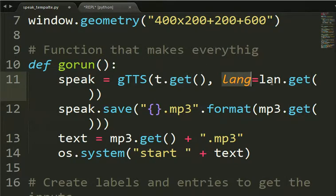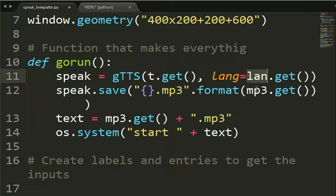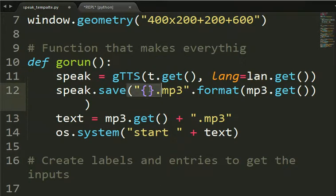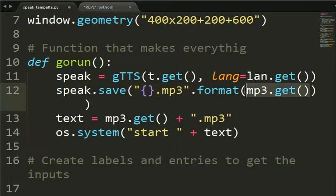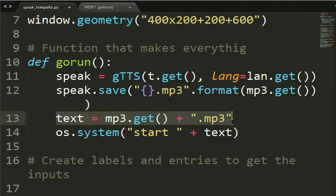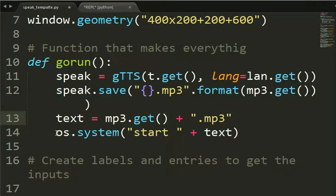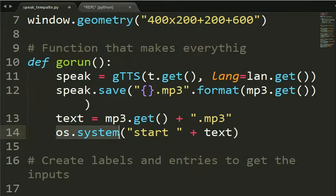Then we have language is get what's inside the second entry. And then the third entry is used here to give a name to the file that will be saved. After we save it, we create this text with the name of the file plus MP3.